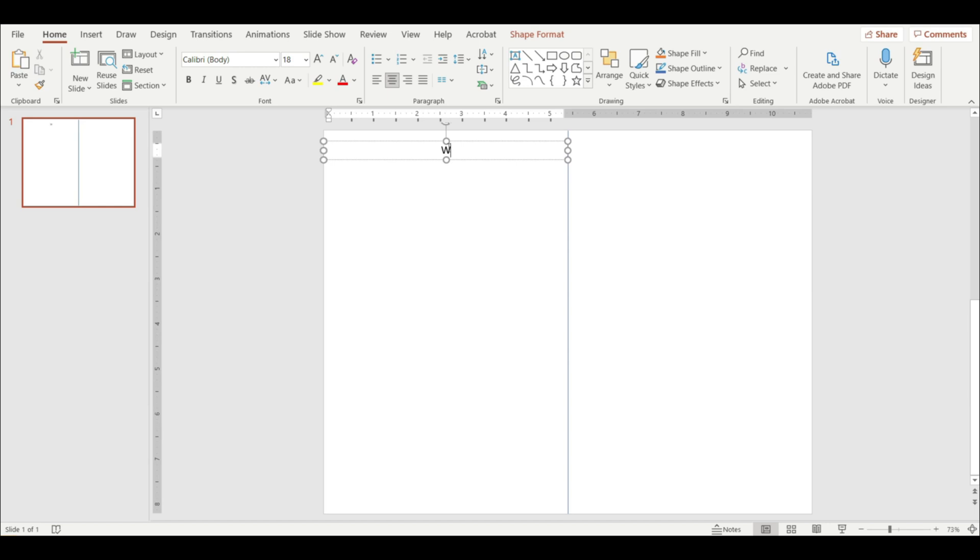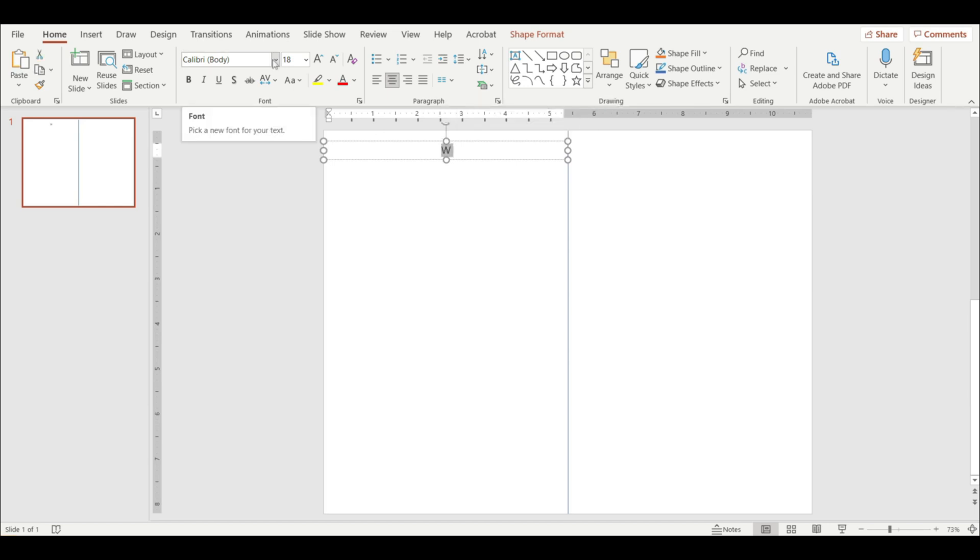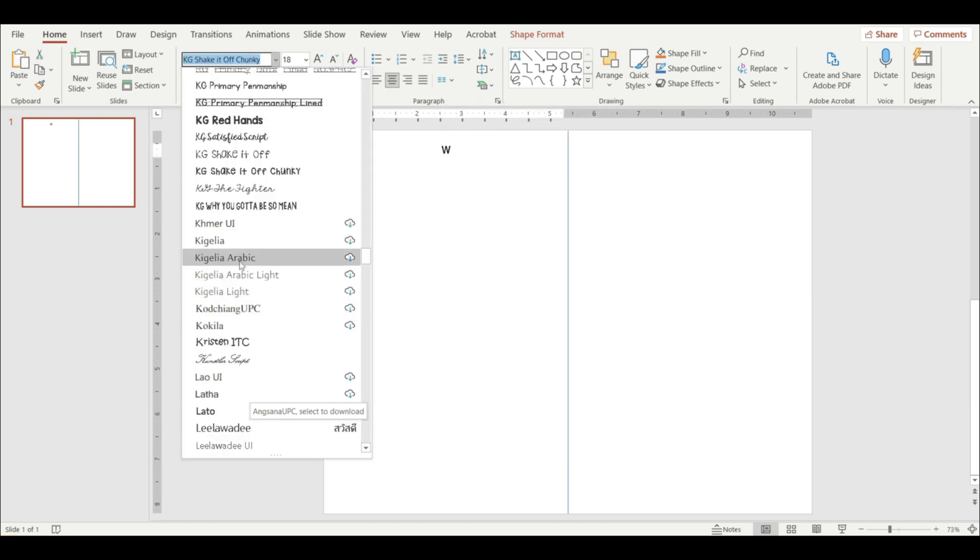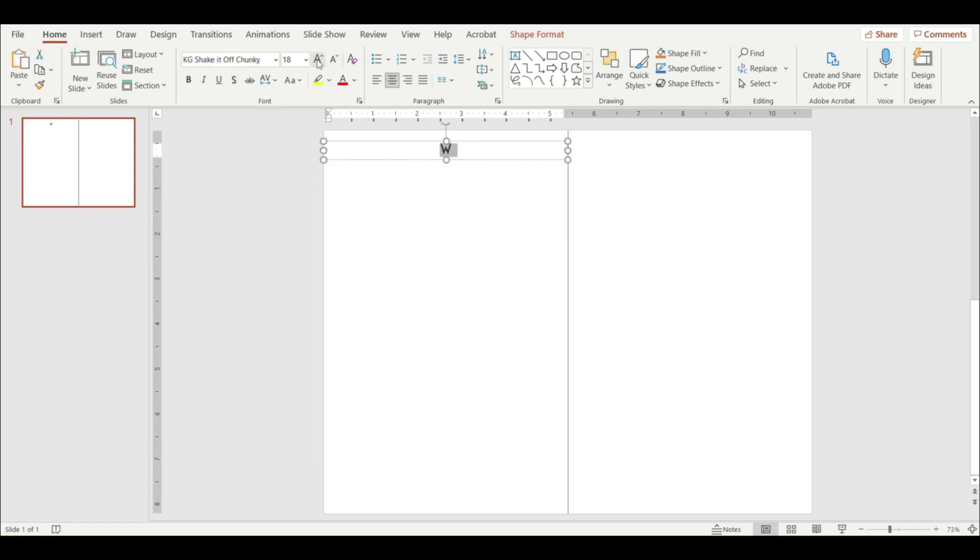I'm going to highlight my letter and pick a font. I'm going to use KG Shake It Off Chunky. I really like how these uppercase letters look. Make my text bigger.